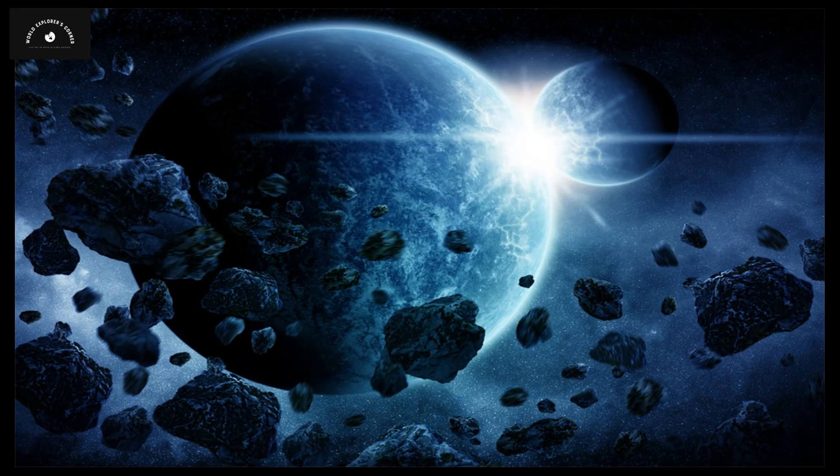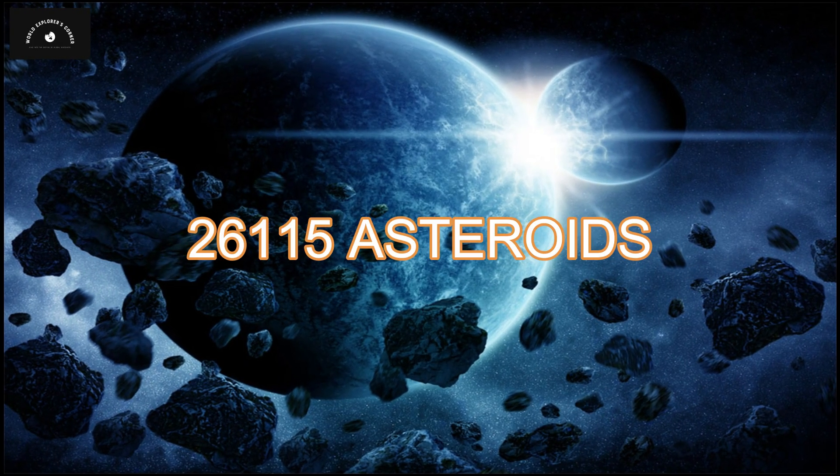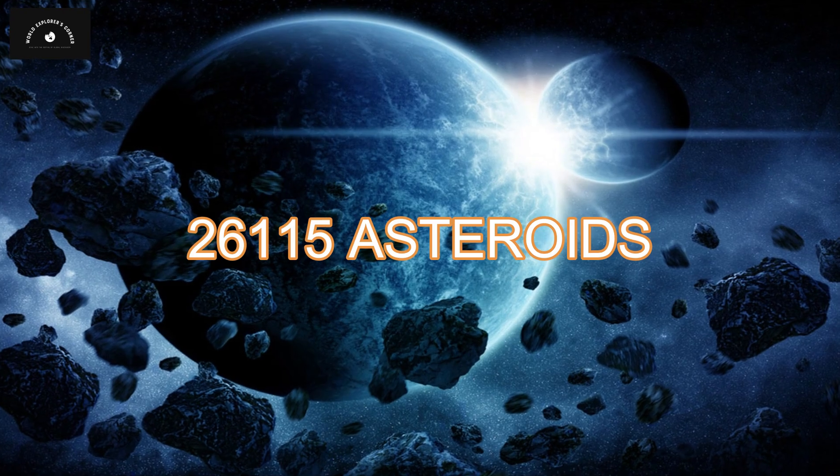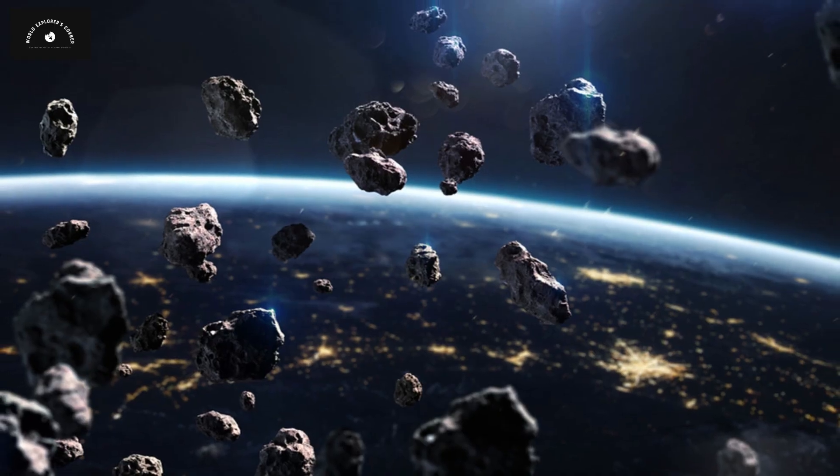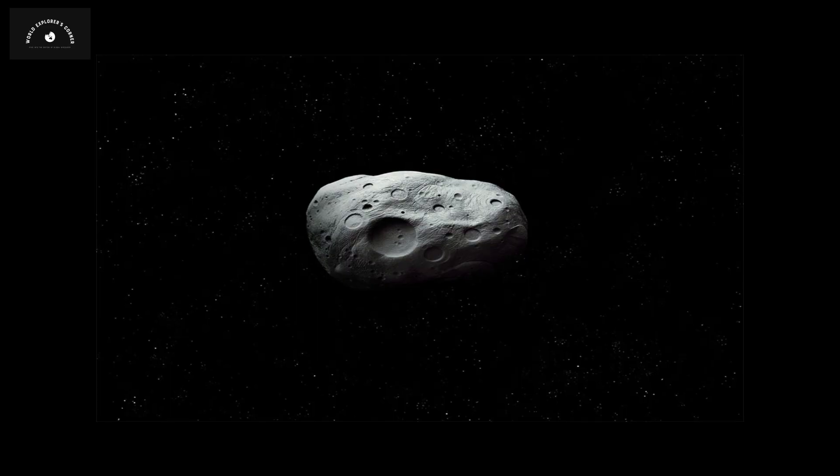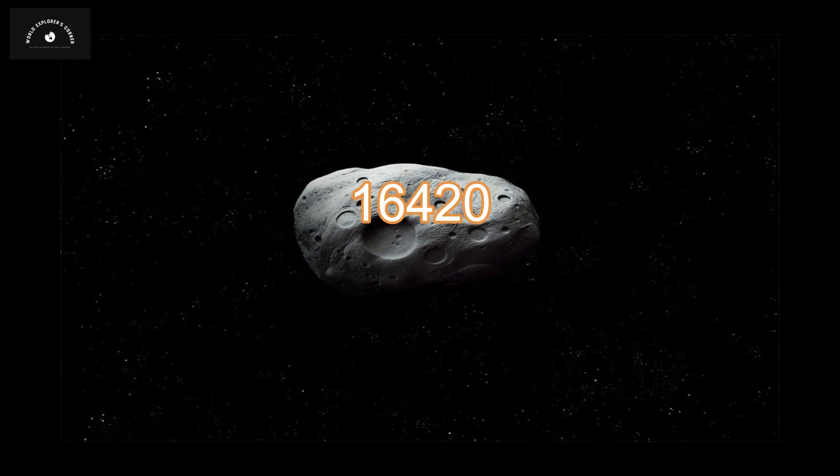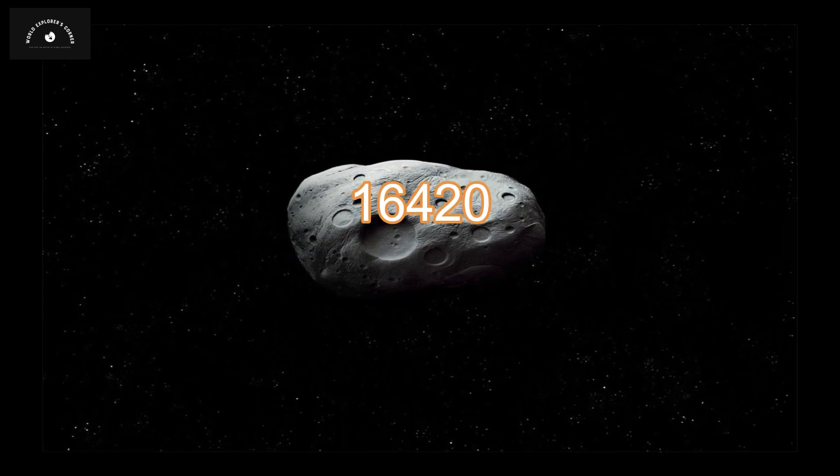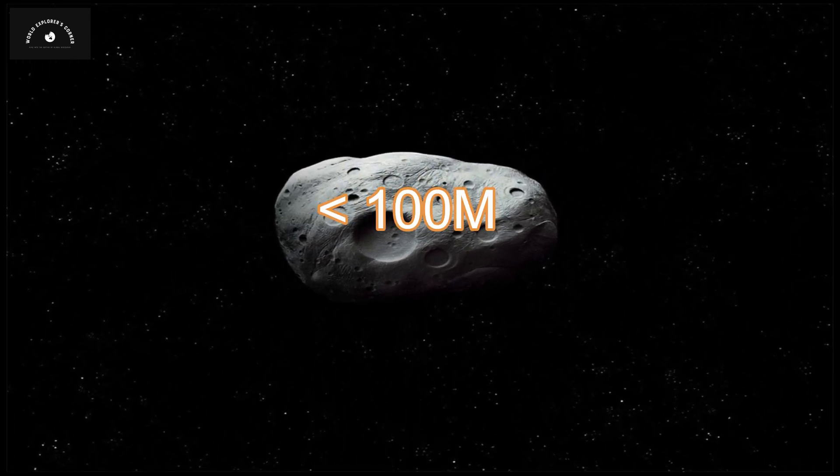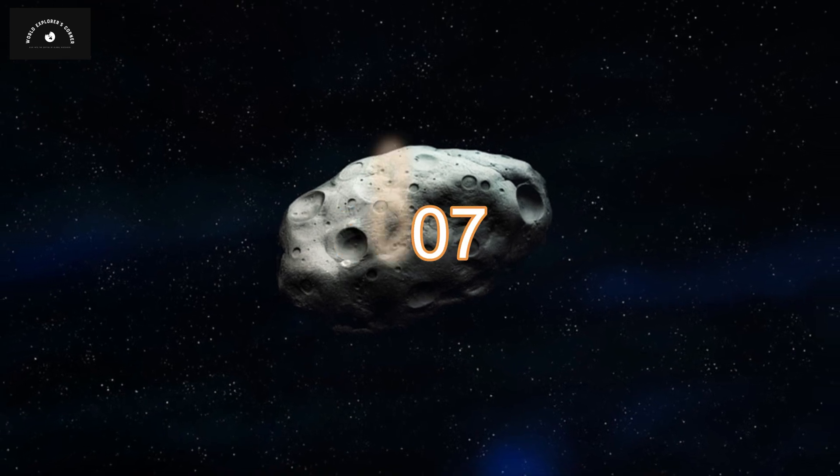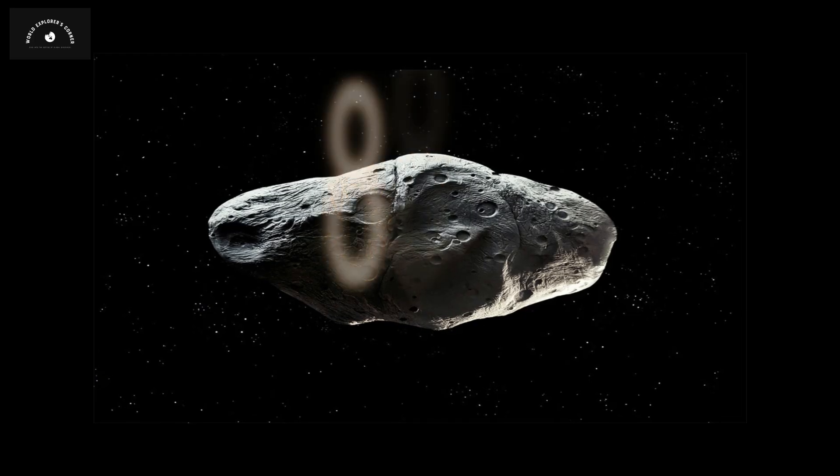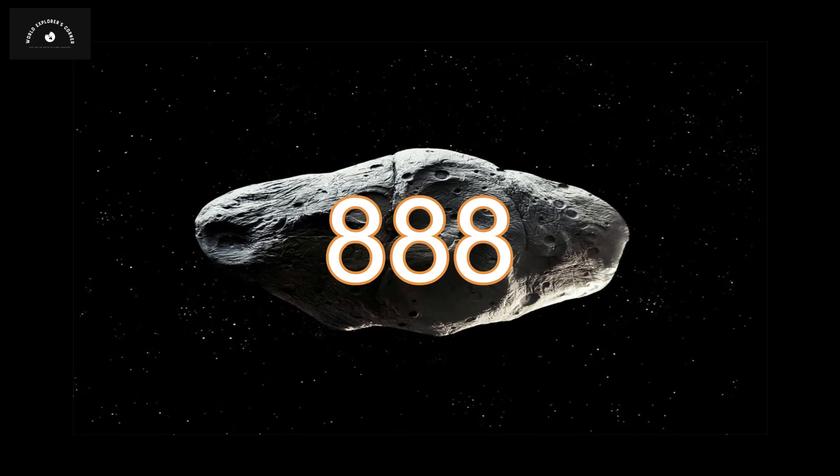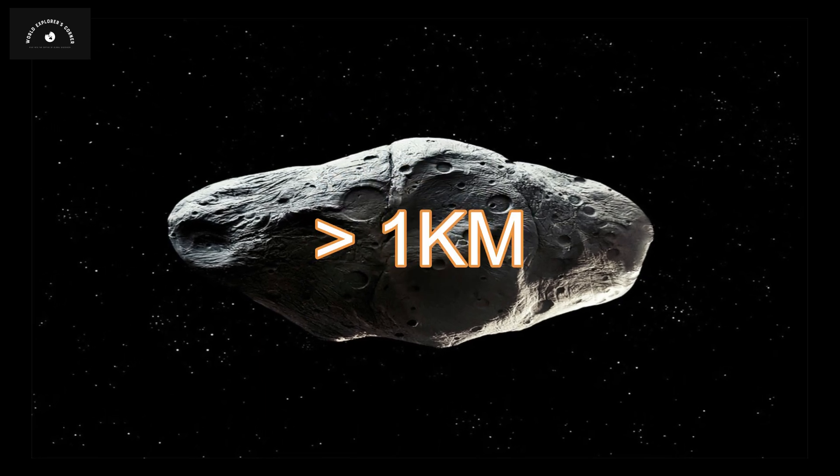NASA has compiled a list of 26,115 asteroids that will pass near Earth in the future. Out of these, 16,420 are asteroids smaller than 100 meters, 8,807 are 1 kilometer wide, and 888 are asteroids larger than 1 kilometer.